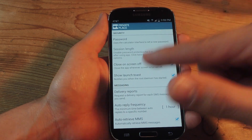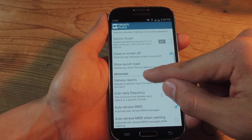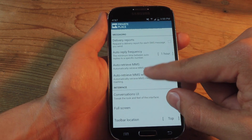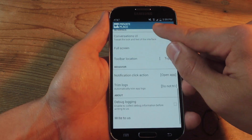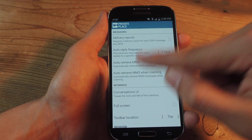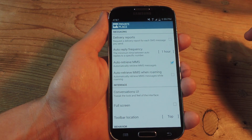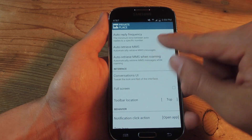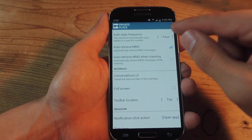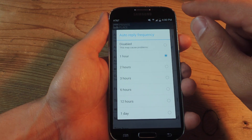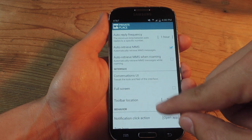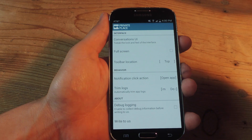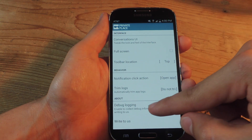There's also a security section where you can go over some password options. It's a definitely extensive settings menu you'll want to look at. There's messaging, delivery reports you can toggle on or off, auto-reply frequency if you want that — you can put it within different time frames. Then there's changing the interface of the conversation UI, which you can do as well.